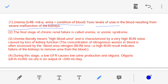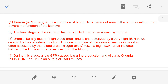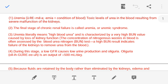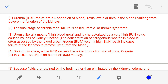The final stage of chronic renal failure, when the kidneys are completely failed and not functioning, is known as uremia, also known as uremic syndrome. Uremia literally means high blood urea — a very large amount of urea is present in the blood.